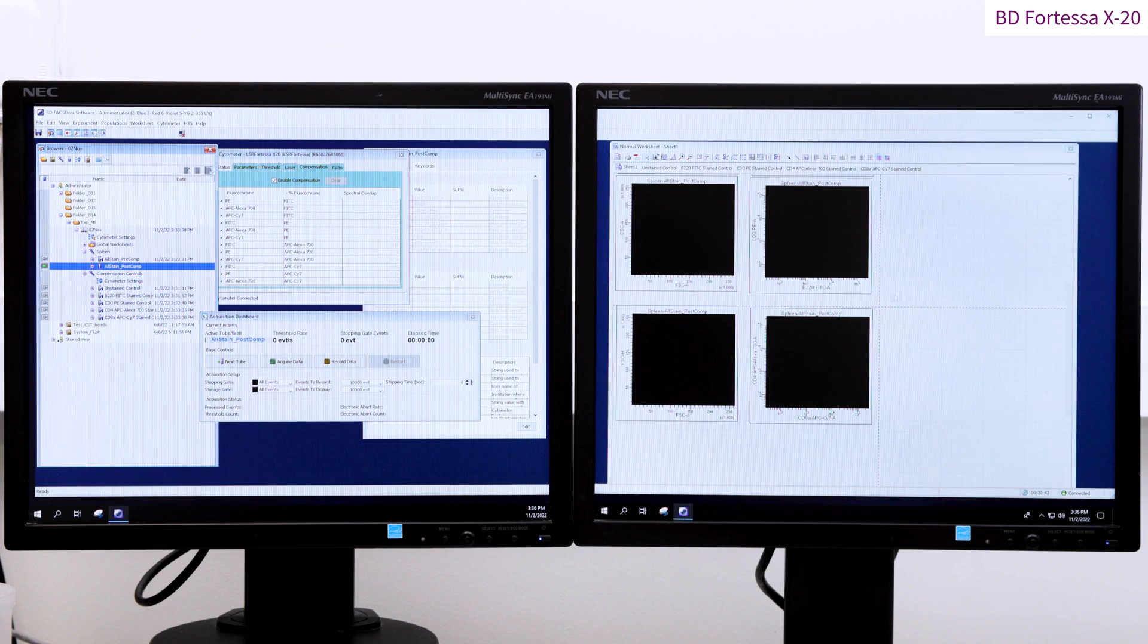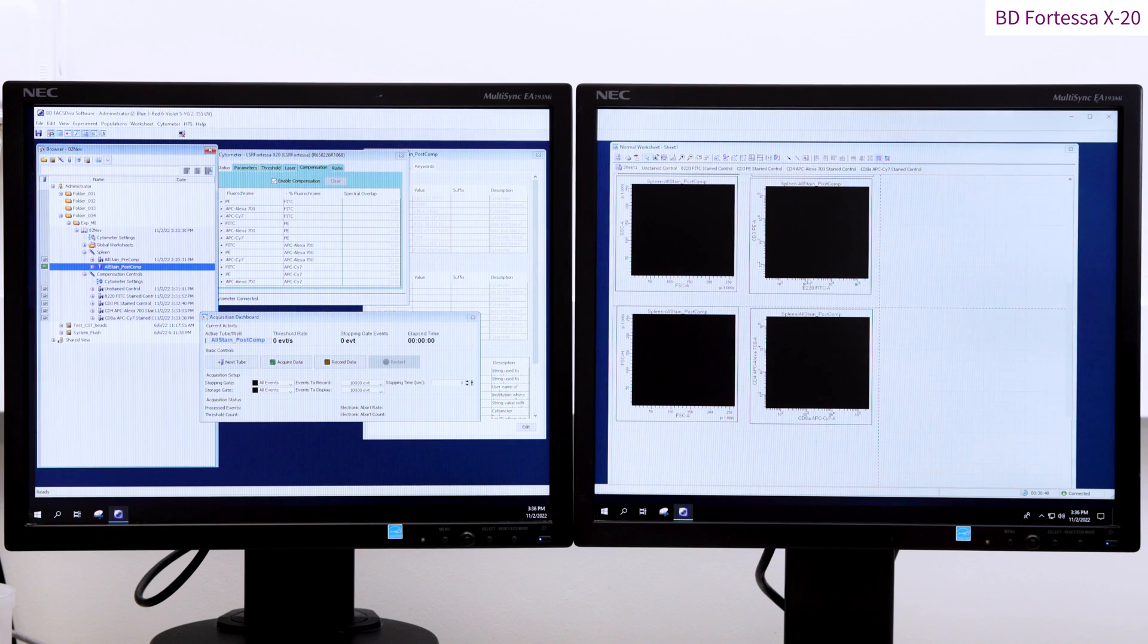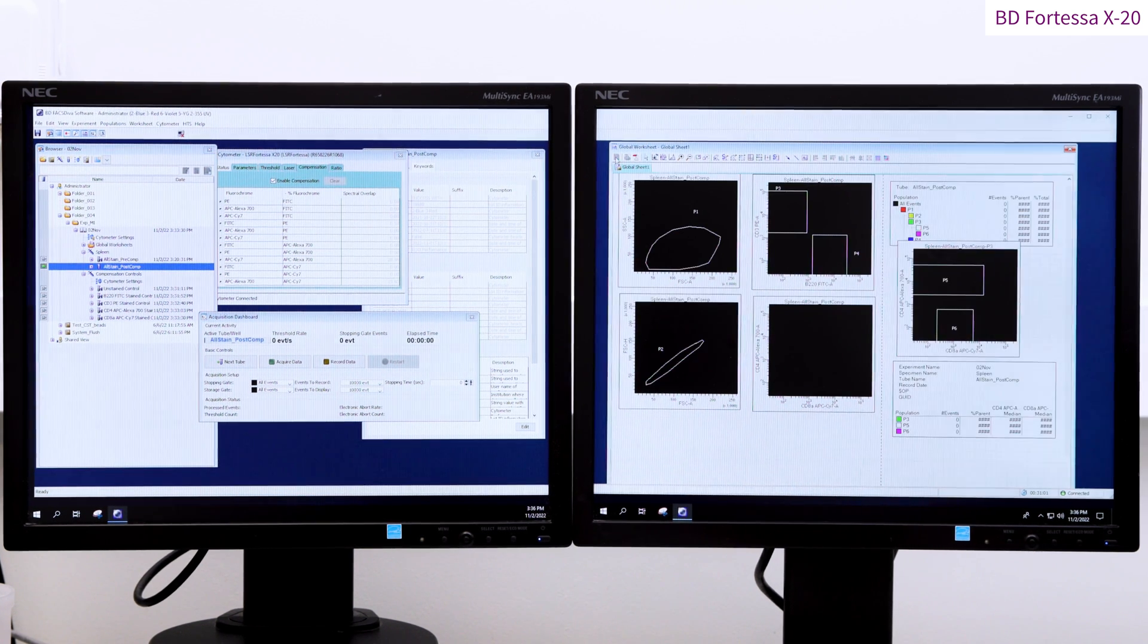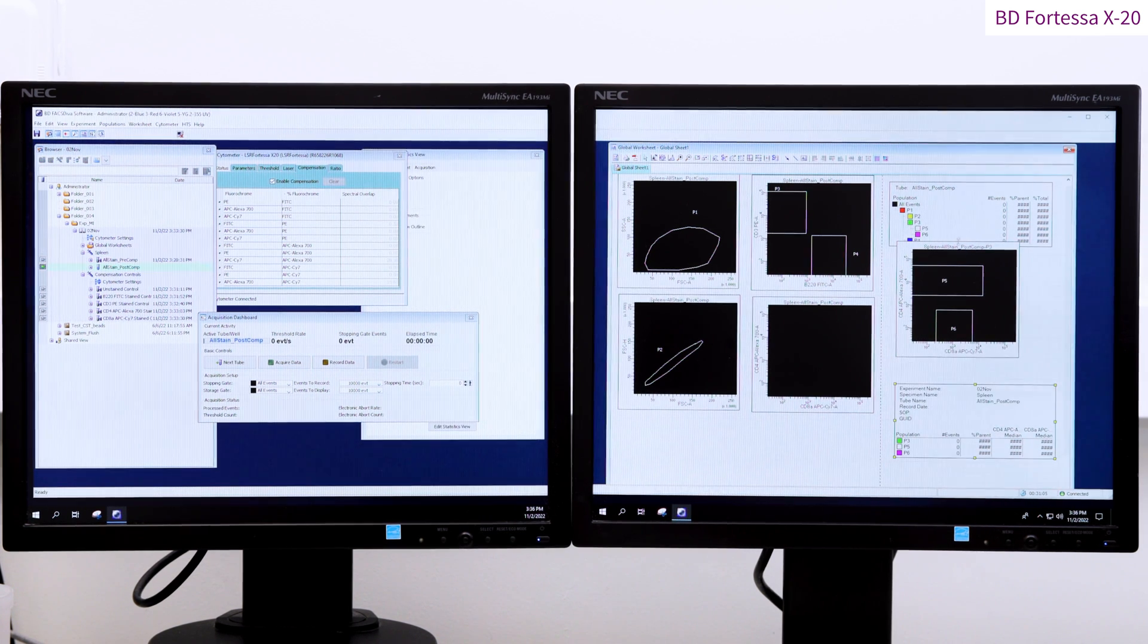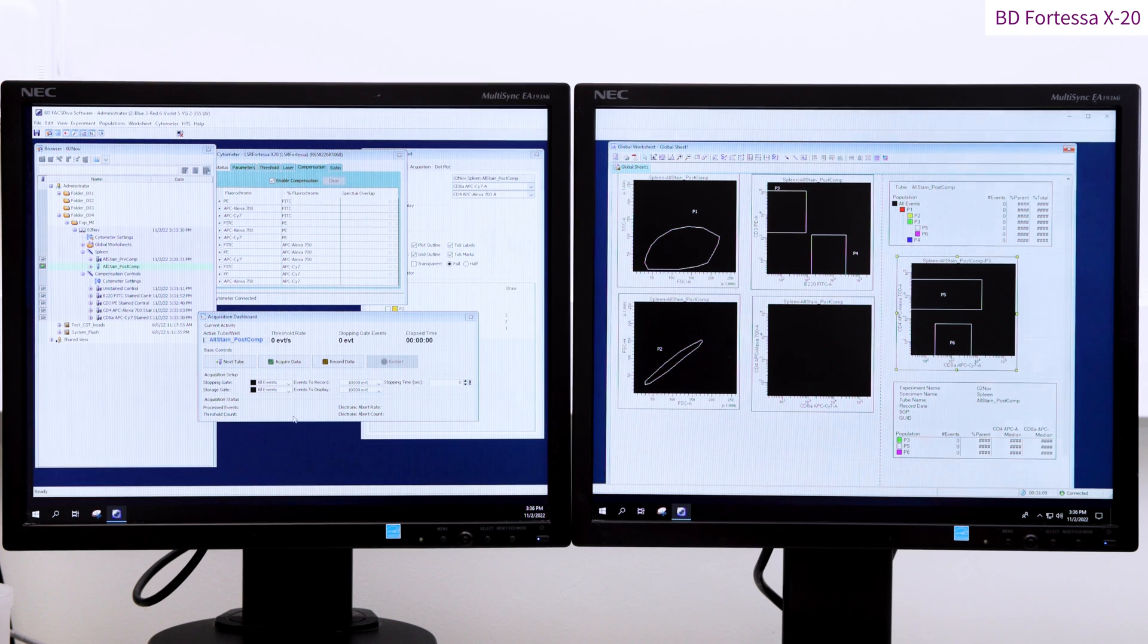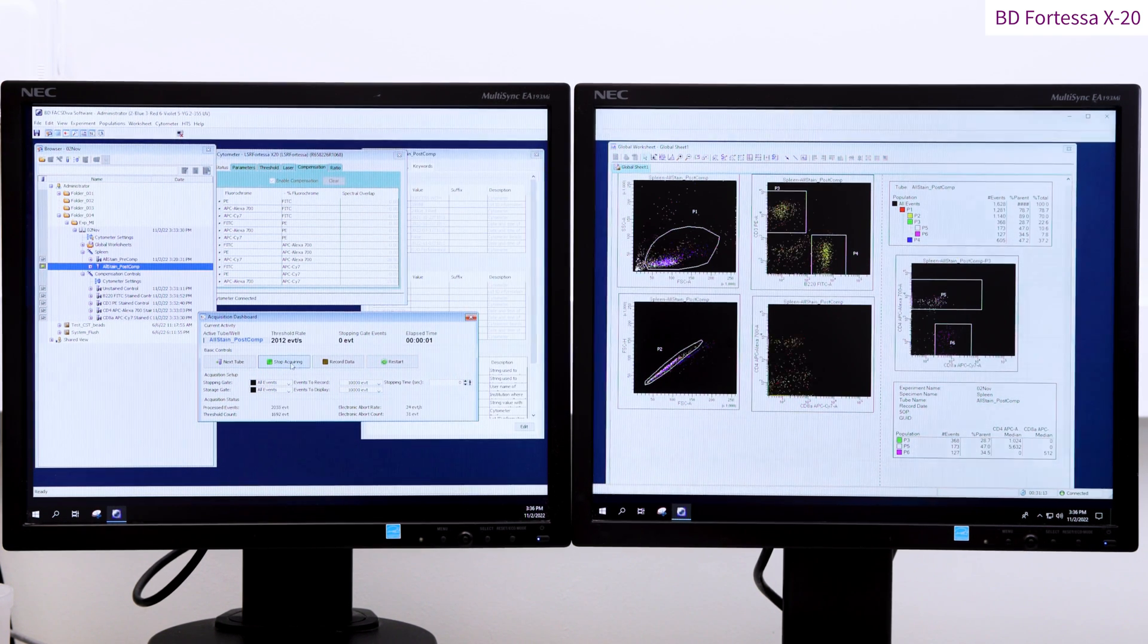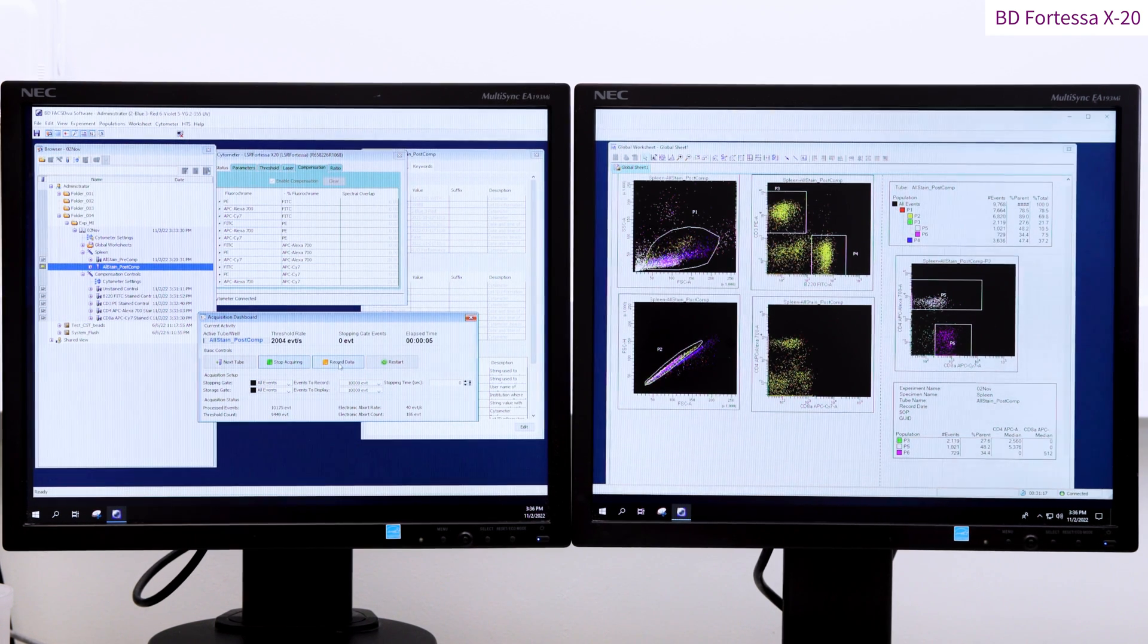We can now record once again our fully stained sample and this time with a compensation matrix applied. We need to leave the normal worksheet and return to the global worksheet before recording our sample. Now recording the sample with a compensation matrix, we can see the CD4 positive population is CD8 negative in contrast to the uncompensated sample.